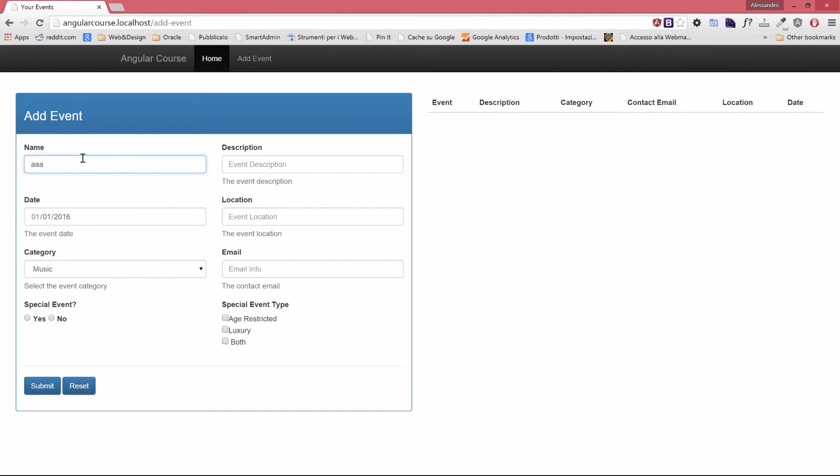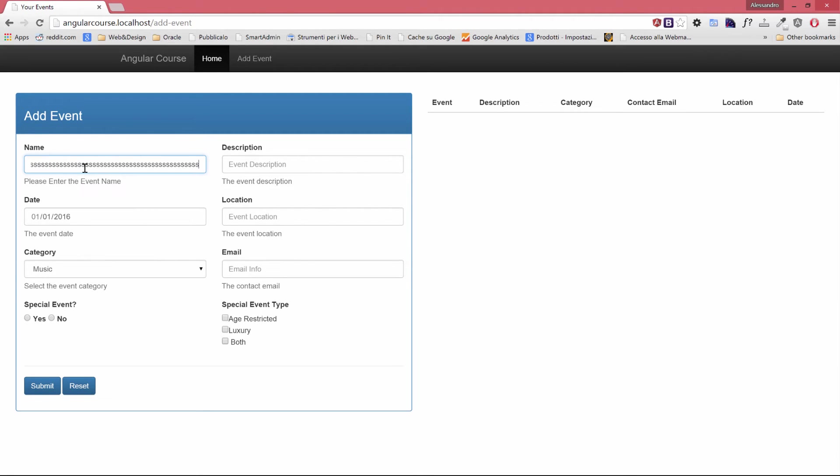I'm excited to see what will happen if I keep typing more than 50 characters. Let's see immediately and boom the validation comes back again.